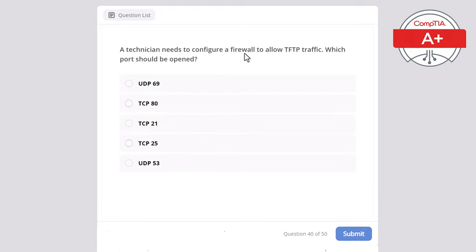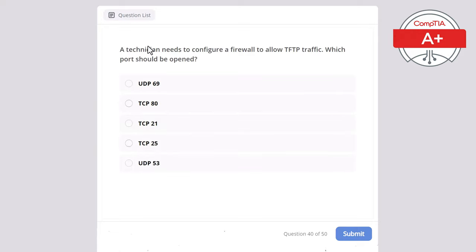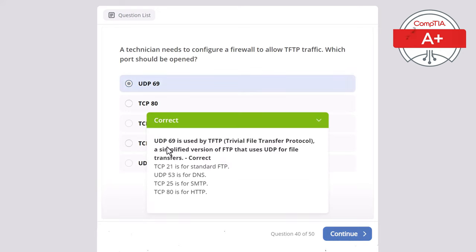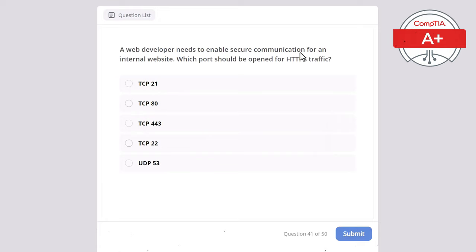Question 40. A technician needs to configure a firewall to allow TFTP traffic. Which port should be opened? Options: UDP 69, TCP 80, TCP 21, TCP 25, or UDP 53. The correct answer is UDP 69, used by TFTP — Trivial File Transfer Protocol — a simplified version of FTP that uses UDP for file transfers. TCP 21 is for standard FTP, UDP 53 is for DNS, TCP 25 is for SMTP, and TCP 80 is for HTTP.